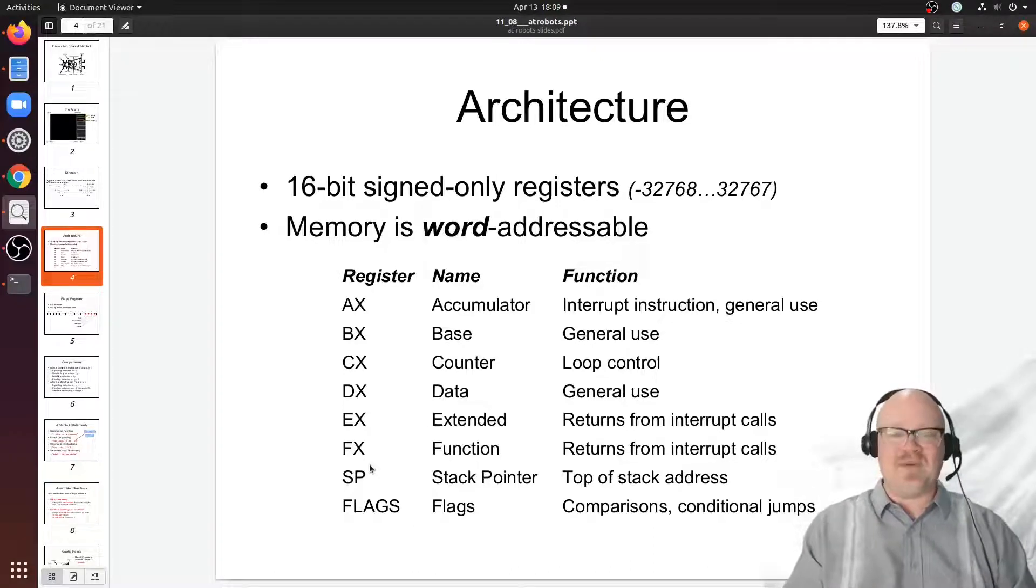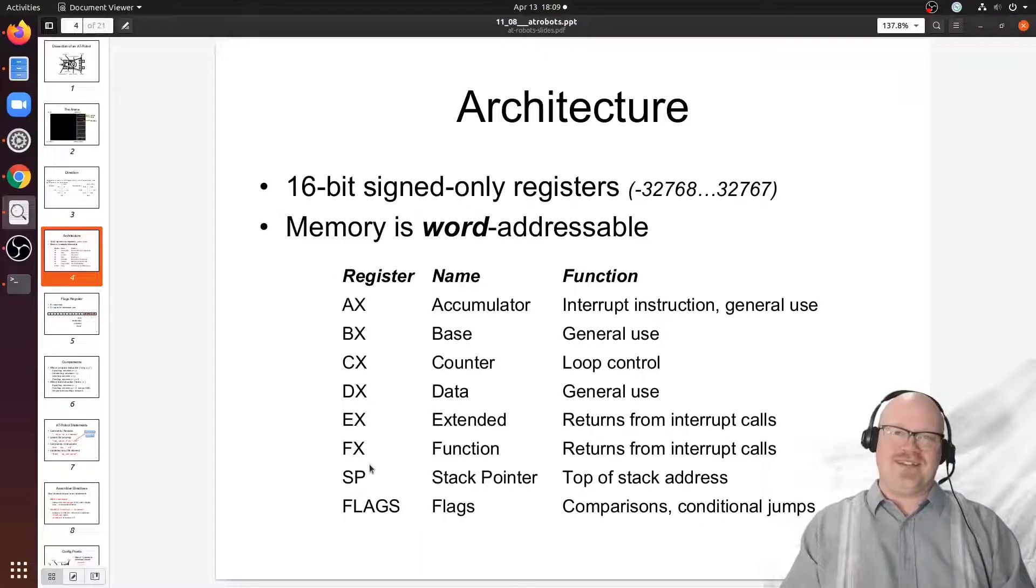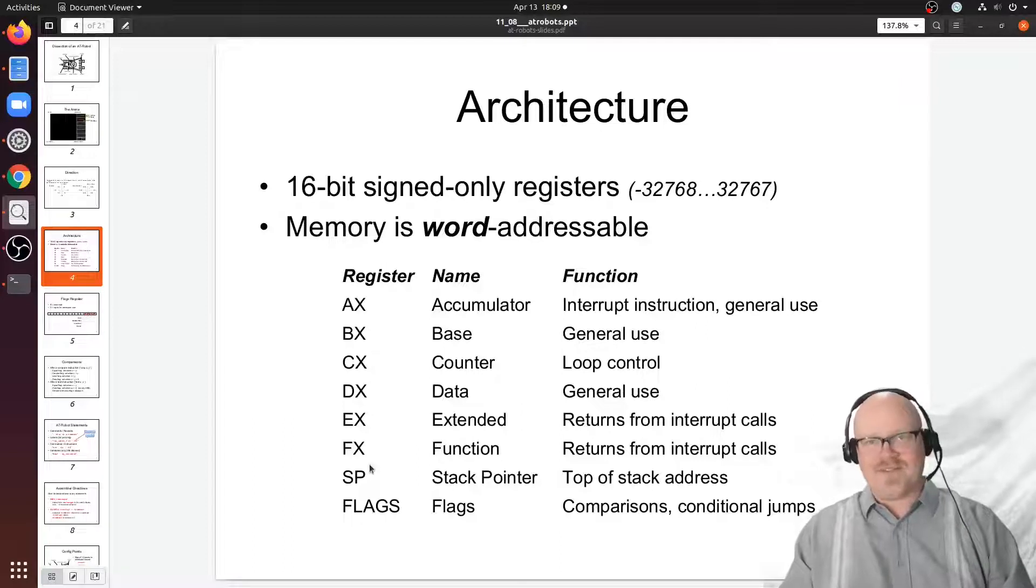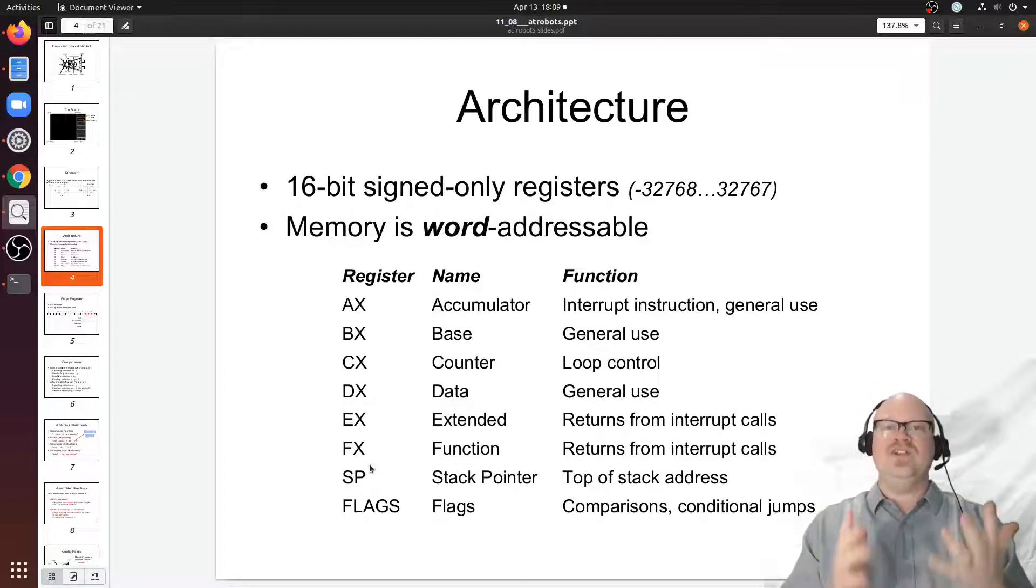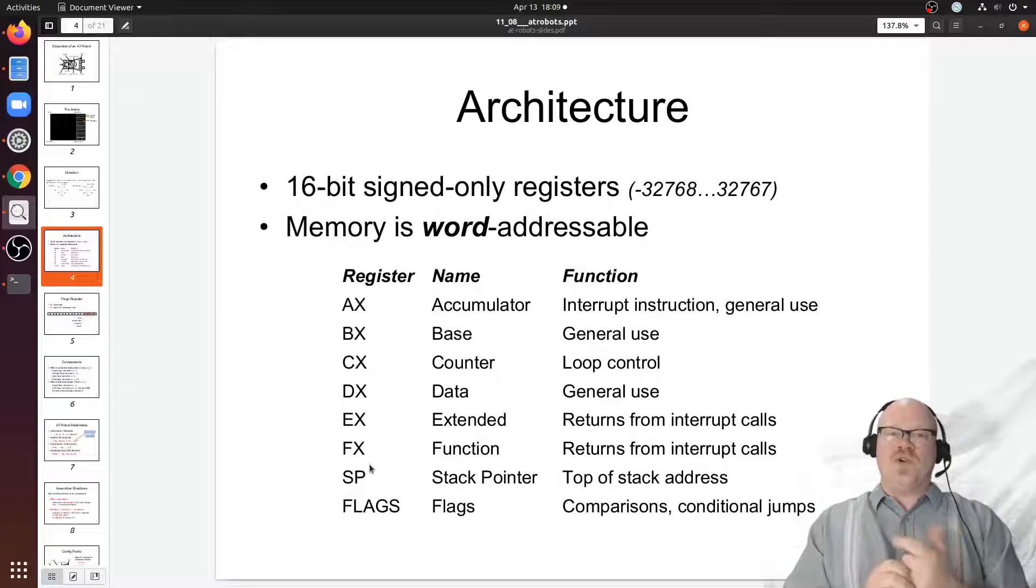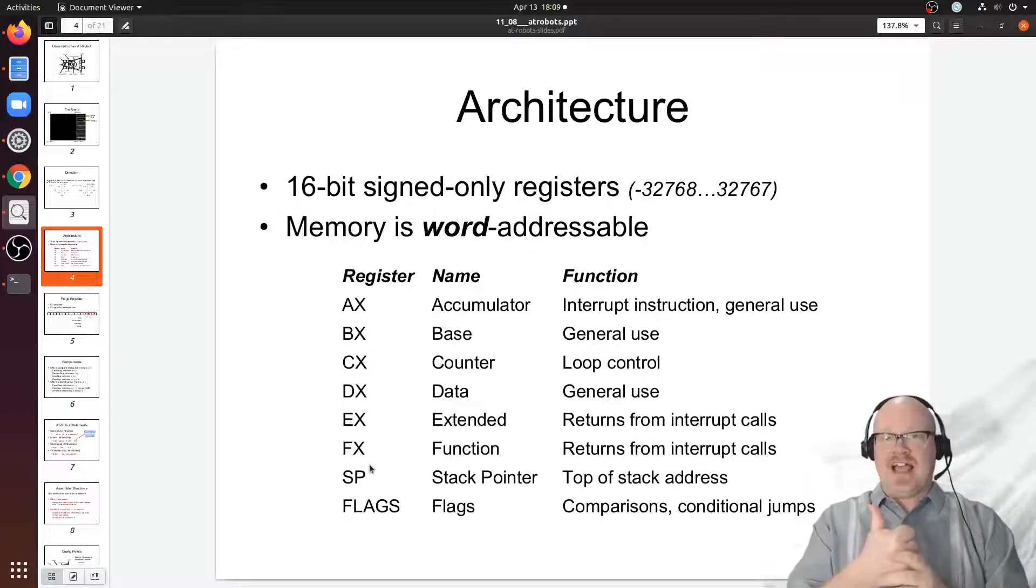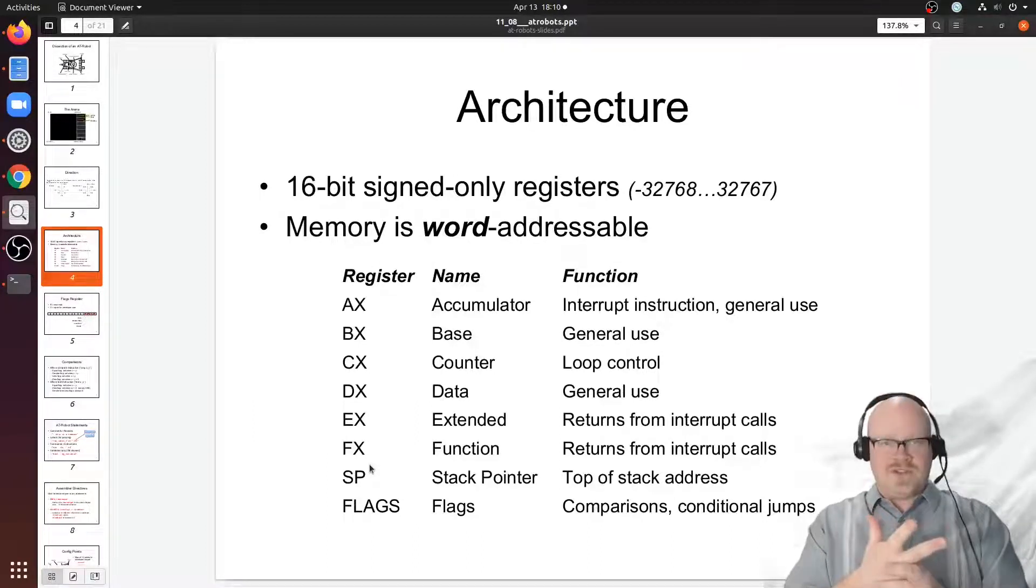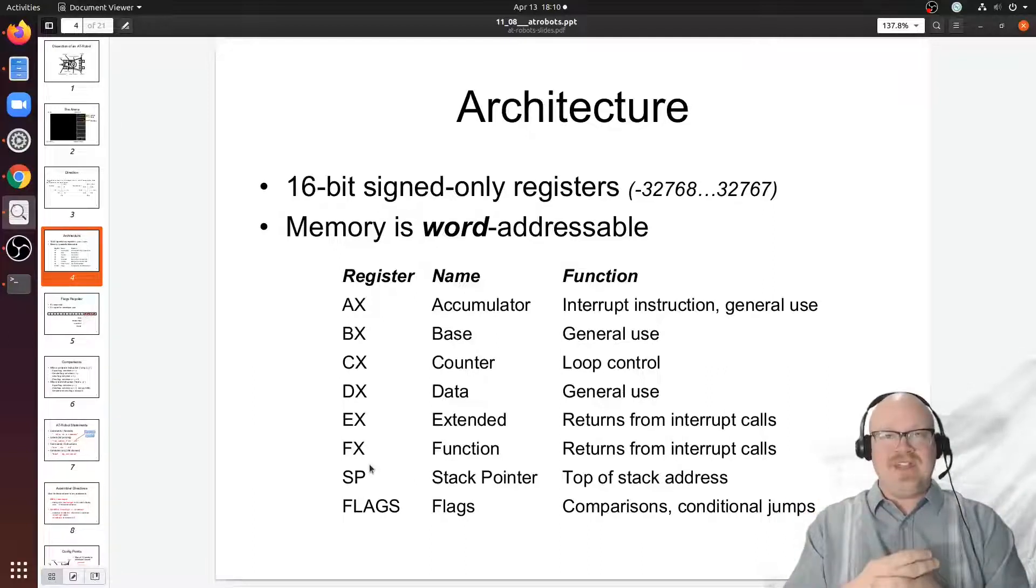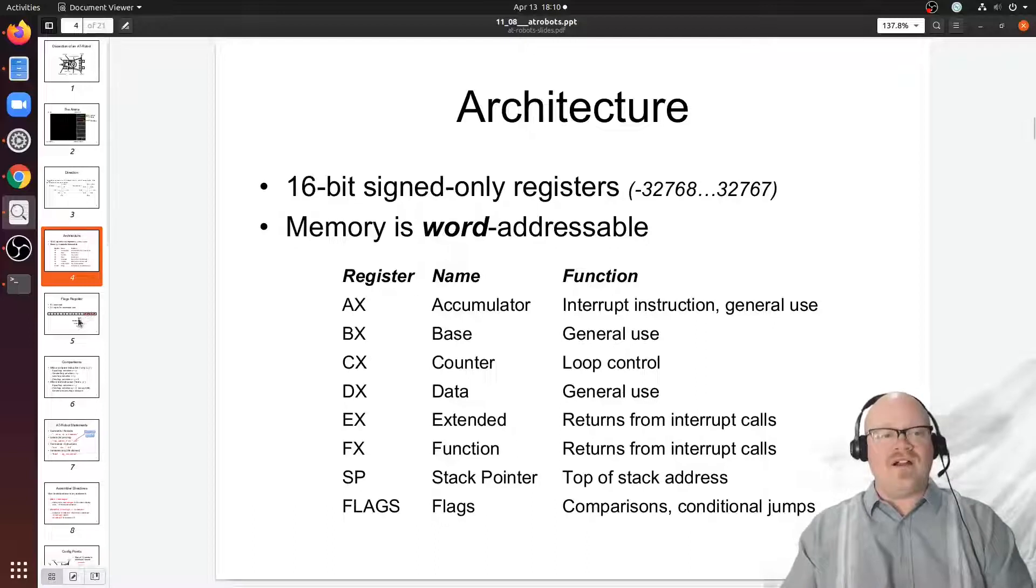The stack pointer register helps us do that. The final register here is the flags register. The flags register is just a location where we keep track of the individual results of certain ALU operations. In our ALU and control unit design we had a sign flag, a carry flag, and an equals flag. That was what we chose by design.